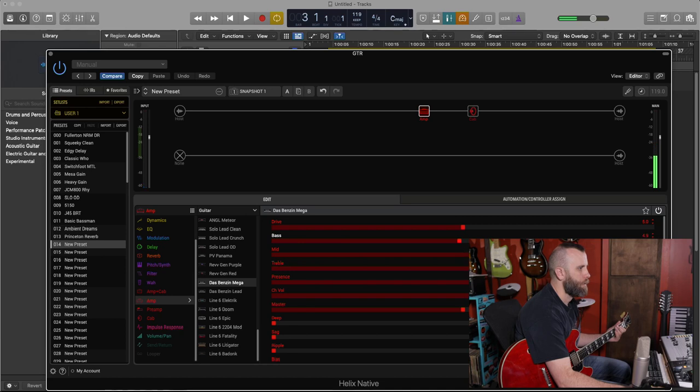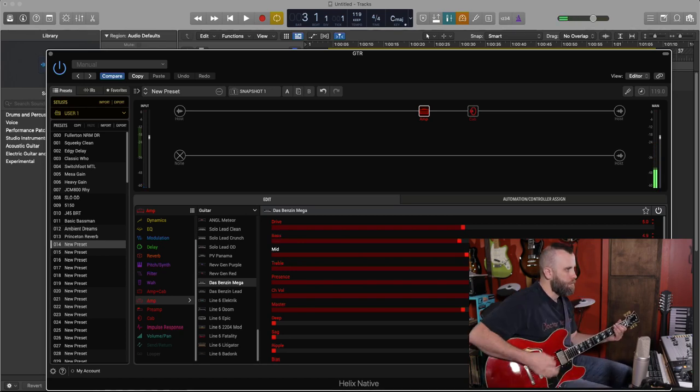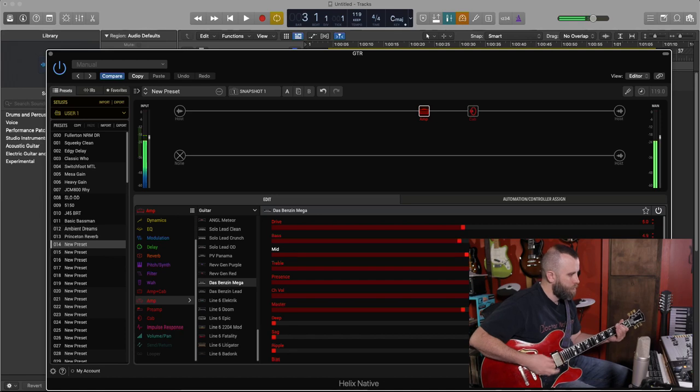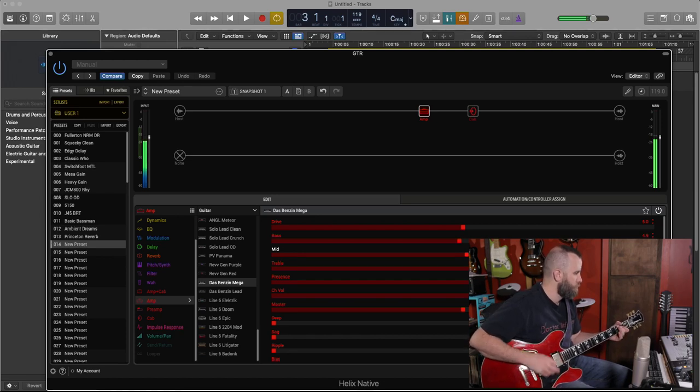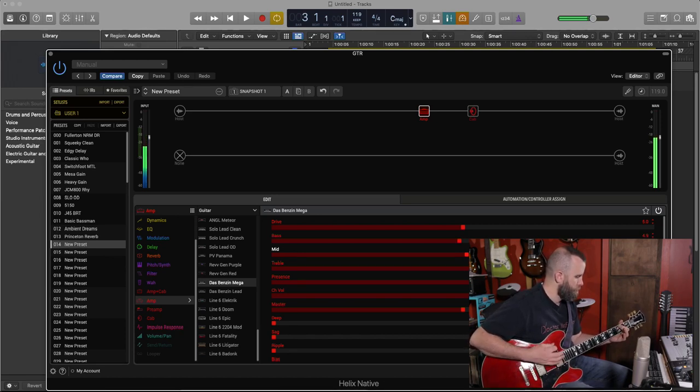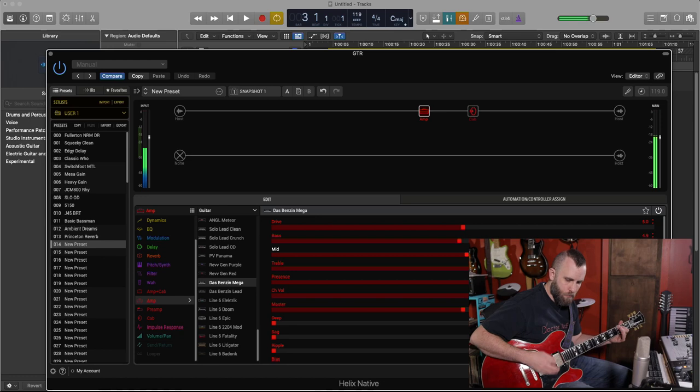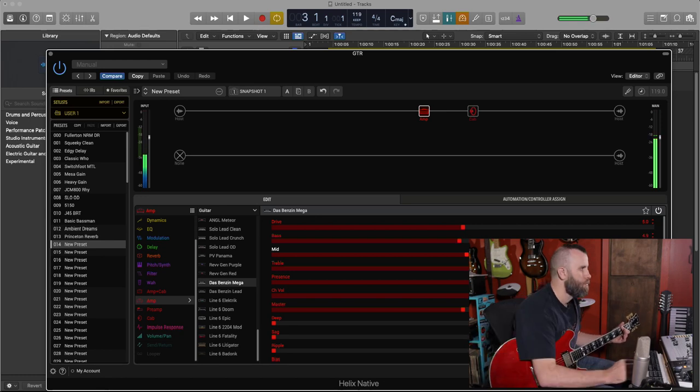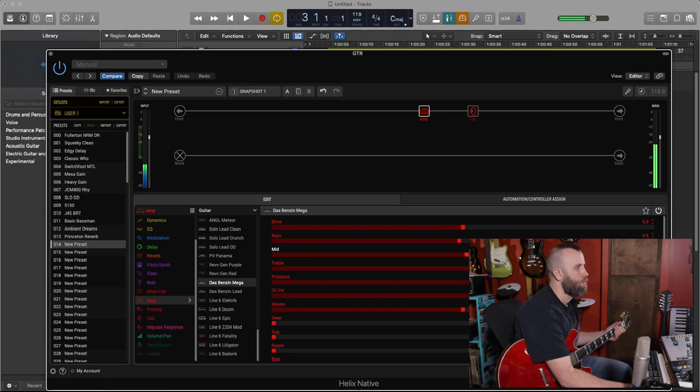Let's bring down the bass and the mids. Very cool.